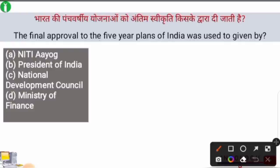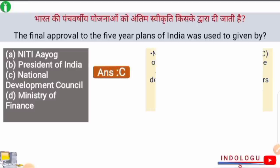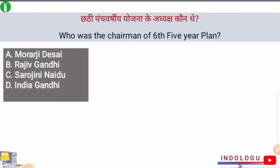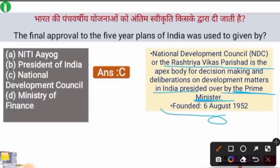Next question: The final approval to the Five Year Plans of India was given by whom? The right answer is option C — the National Development Council gave final approval. The NDC, or Rashtriya Vikas Parishad, is the apex body for decision-making and deliberations on development matters in India, presided over by the Prime Minister. Its formation took place on 6th August 1952.